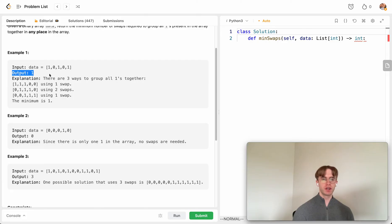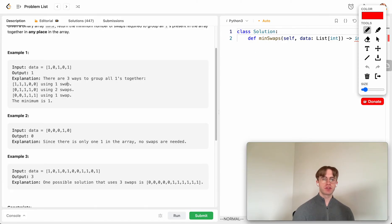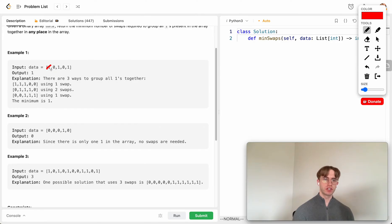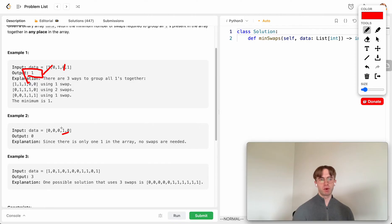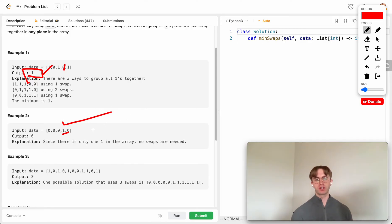For the first example, the output is one — you can just take this one here and put it here, which is one swap and they're all grouped together. You could vary which one you move, but it only requires one swap. For the case with just a single one, you don't have to swap anything because one value is already clumped together.